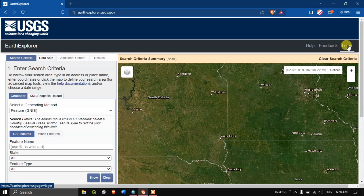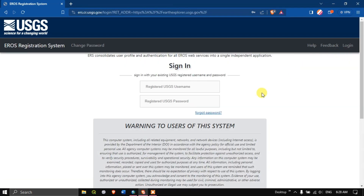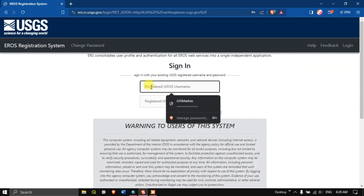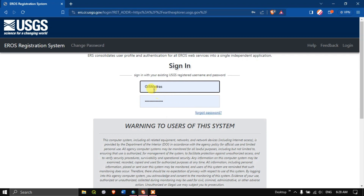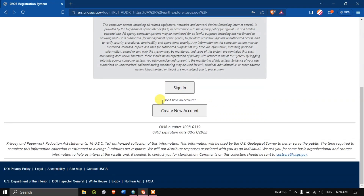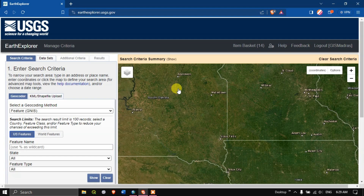In order to download any sort of data we must login. On the login page, if you already have an account please input the username and password. If you don't have an account, come down and you can find the option 'Create New Account.' I have already made a video on account creation and I'll be giving that link in the description. After successfully signing in, the first step will be choosing our area of interest.